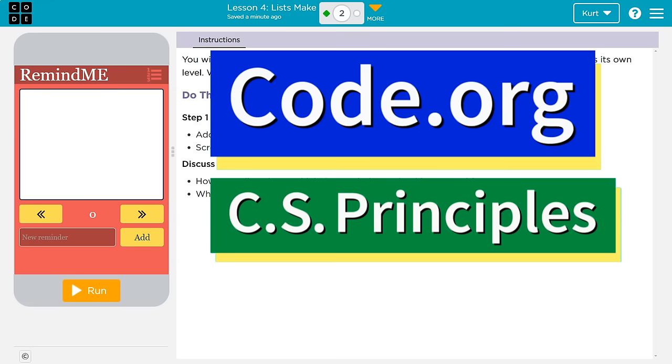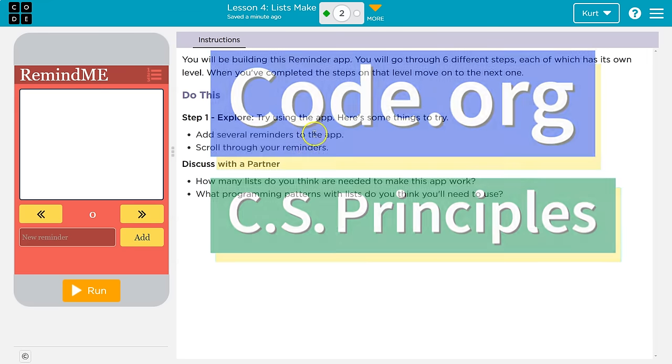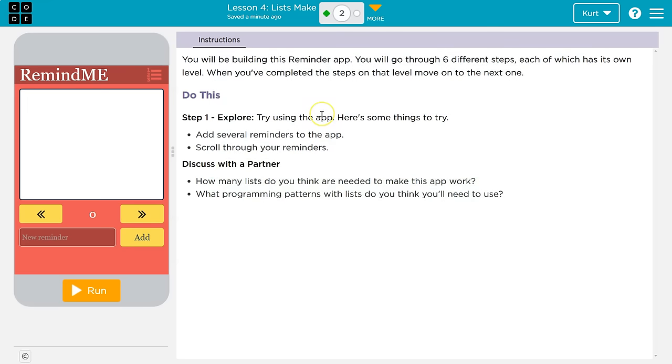This is code.org. Let's see what we're working on. You will be building this remind app.